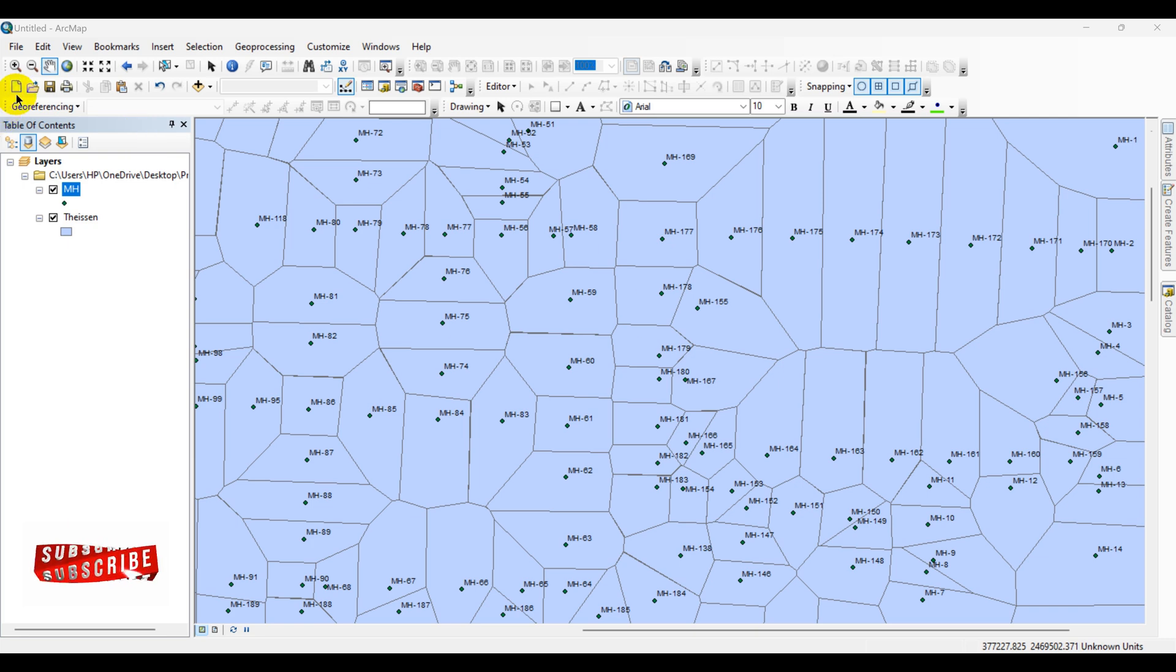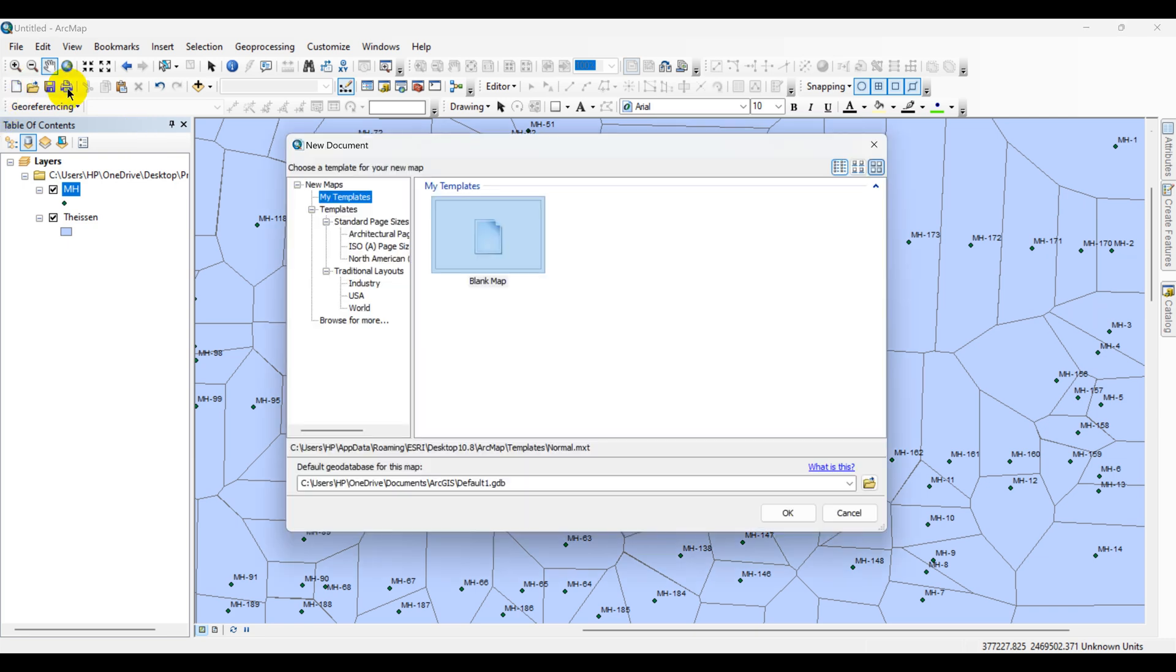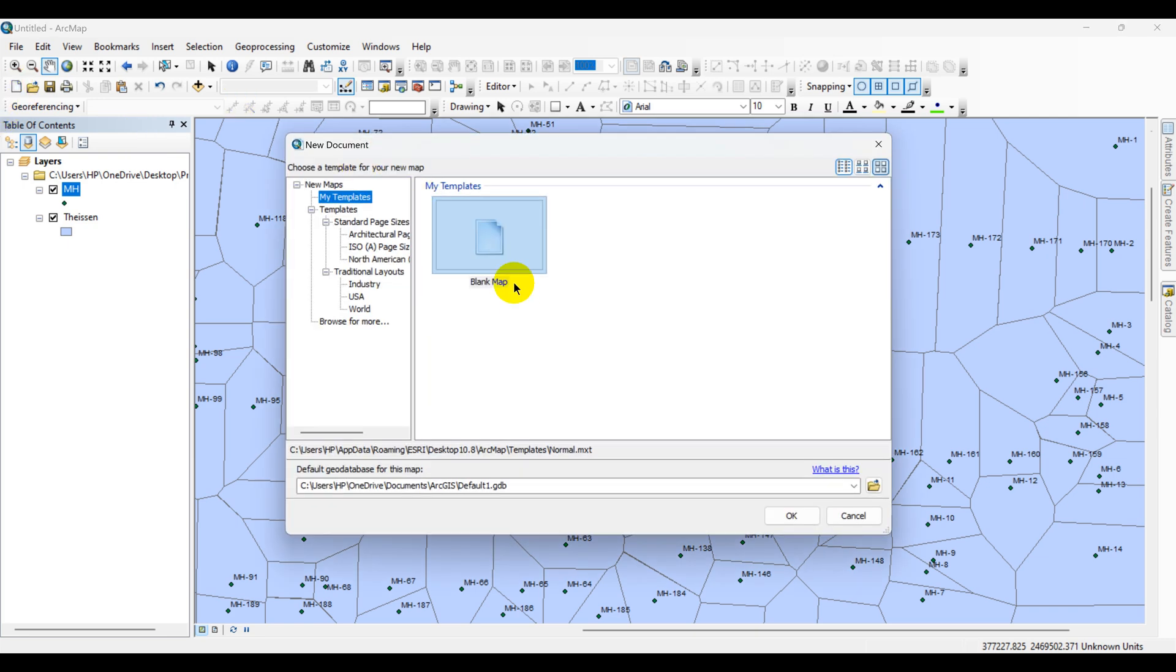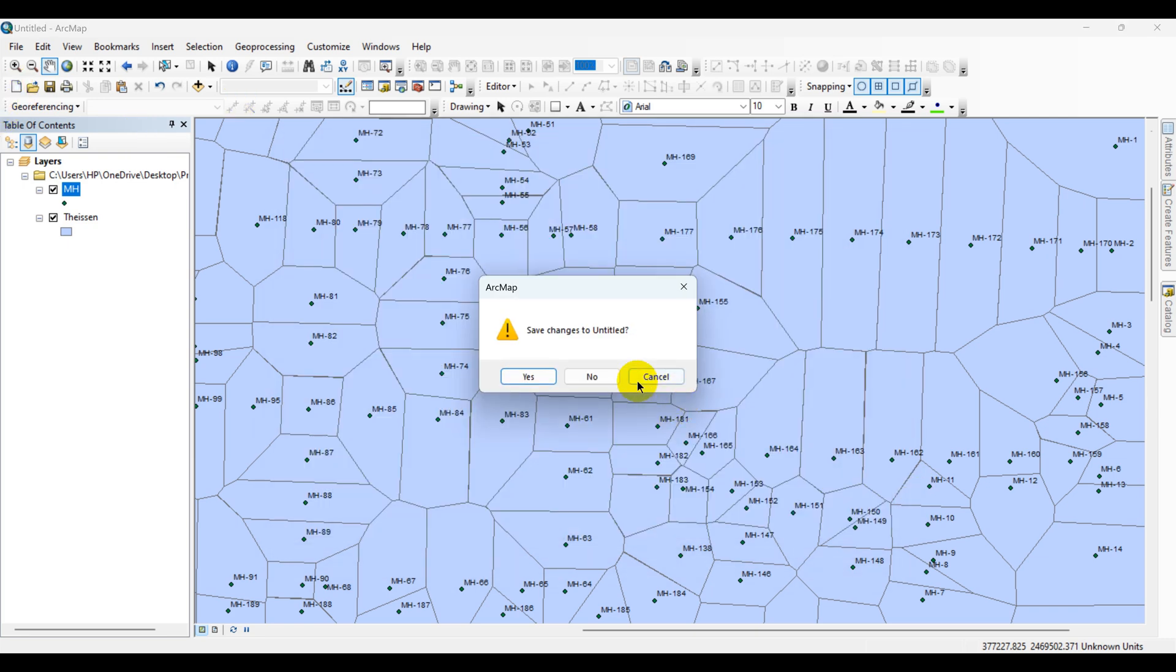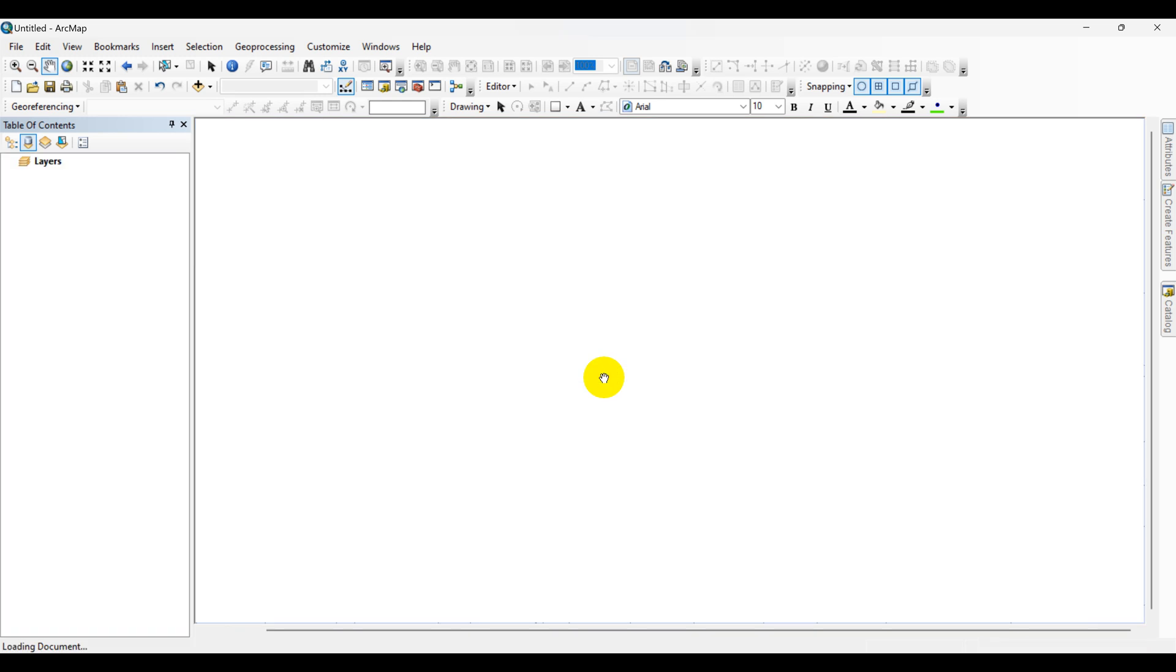Now I am creating a new data sheet. The first step is to import the manhole data into ArcMap.